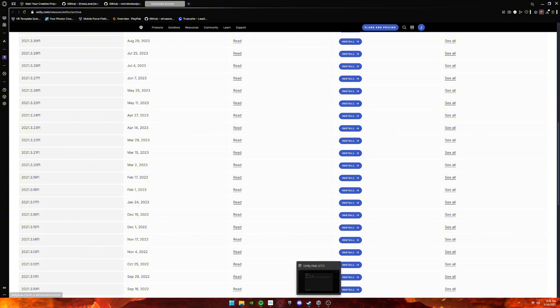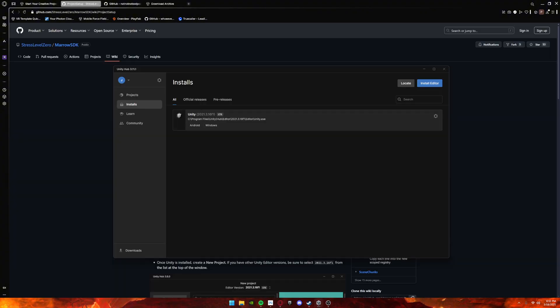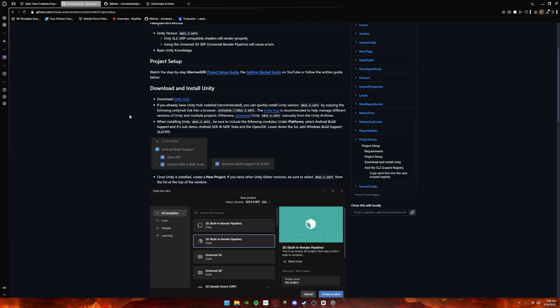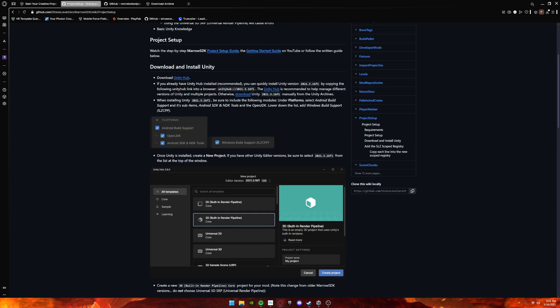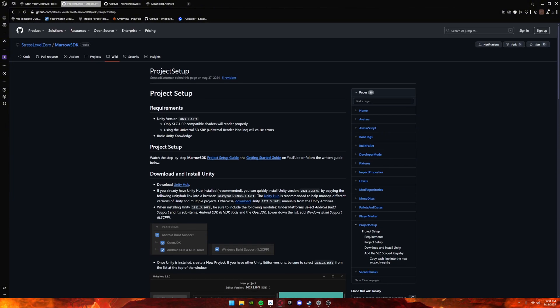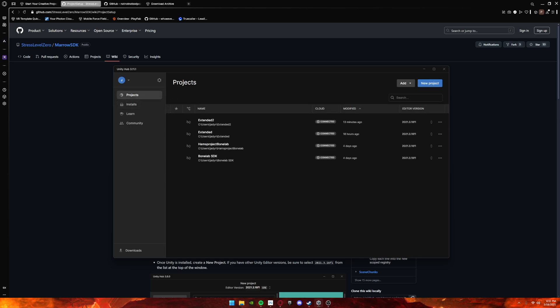Once you click Install, it should ask if you want to go back to Unity Hub. Click yes, and before you install, make sure to check off these two: Android Build Support and Windows Build Support. That's needed for working in VR. Then click Install.